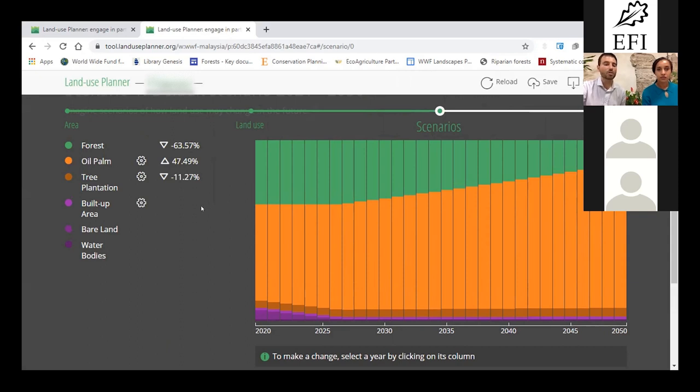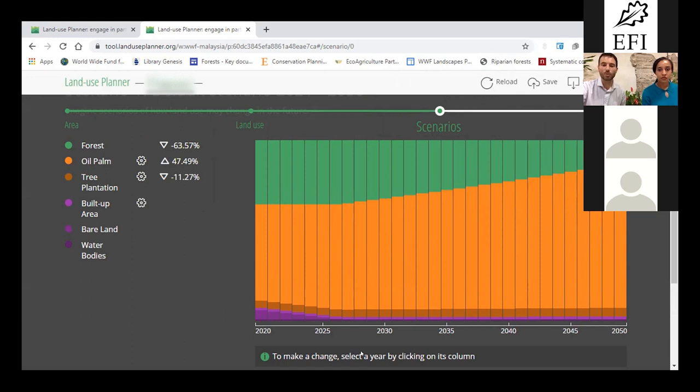But this is just the default option that the land use planner proposes you based just on one thing, which is population growth.